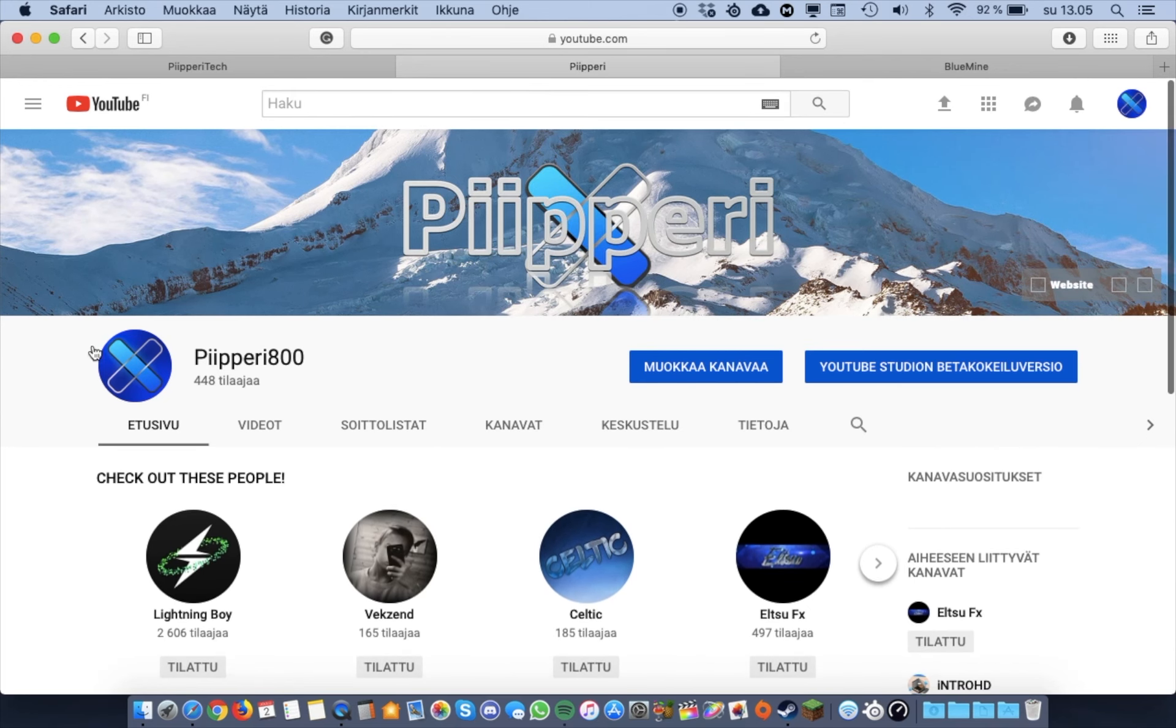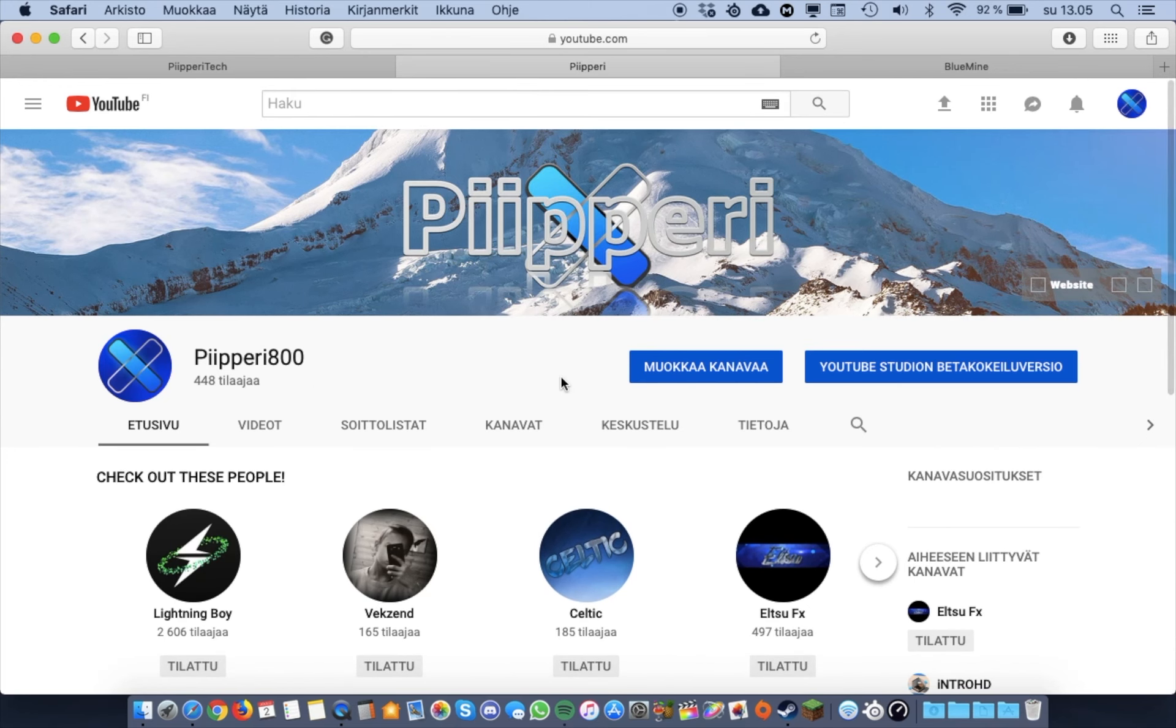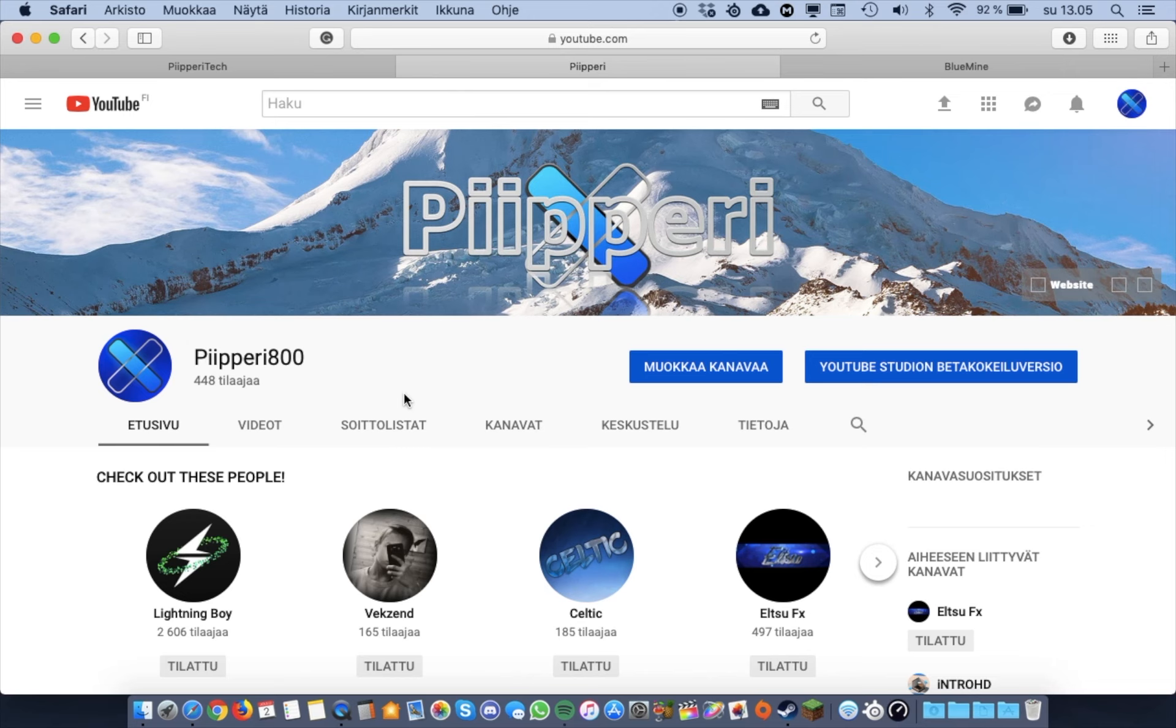This is my main channel. Here I won't record that much, but anyway, this is my main channel.